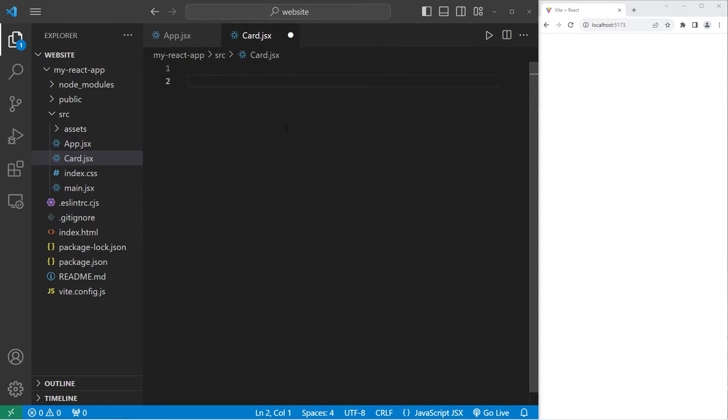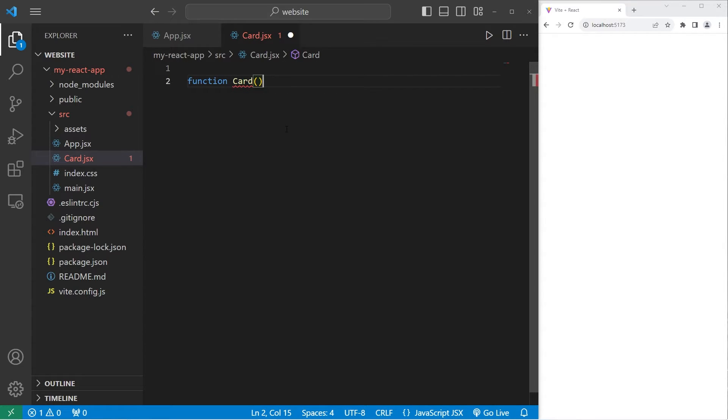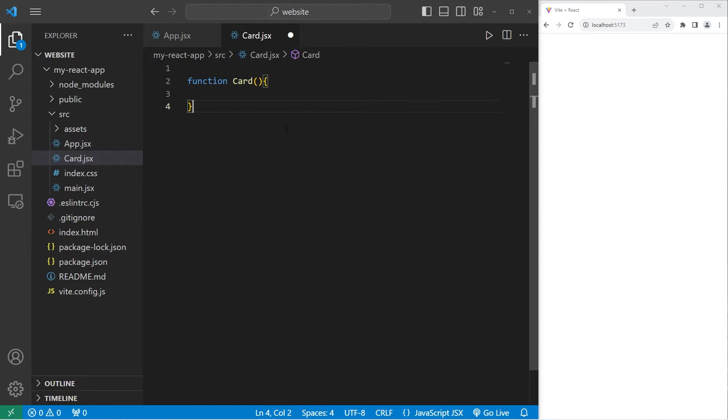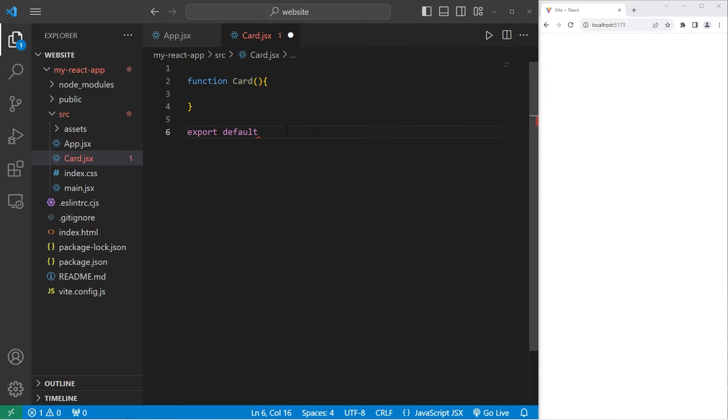Our components will be function-based. Function, type the name of the component, card, parentheses, then curly braces. We will be exporting this component so that we can import it elsewhere. So type export, default, the name of the component, card.